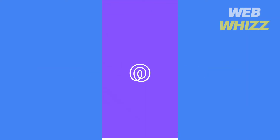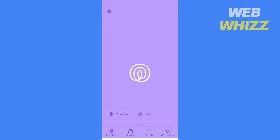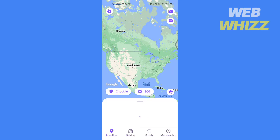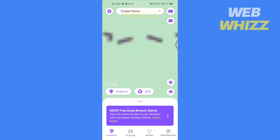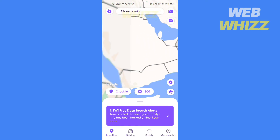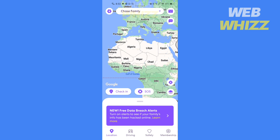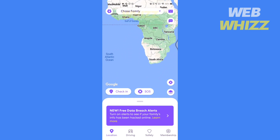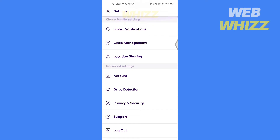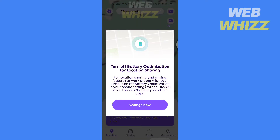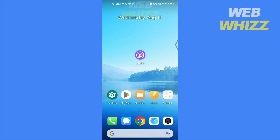How to Pause Location on Life360. Hello and welcome to our channel. In this tutorial, I am going to show you how you can easily pause location on the Life360 app. Please watch till the end to properly understand the tutorial. If you find this video useful, please give it a thumbs up and subscribe to be notified when we upload new videos. So without any further ado, let's get started.